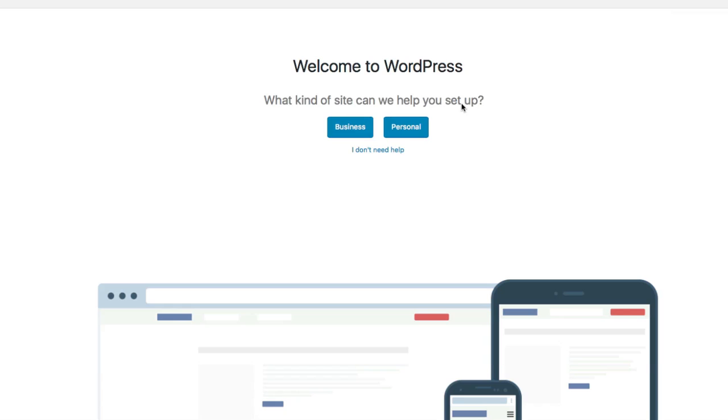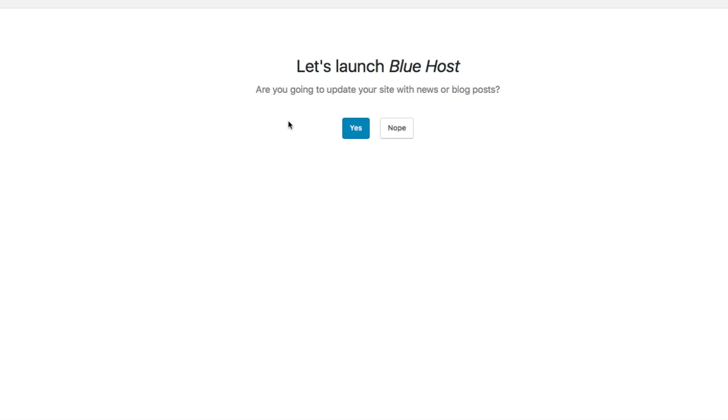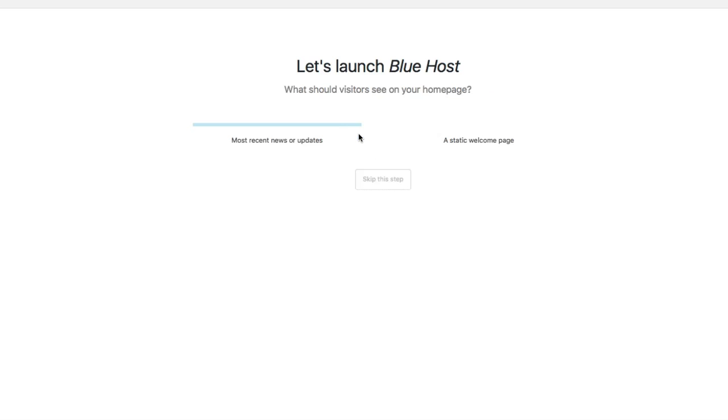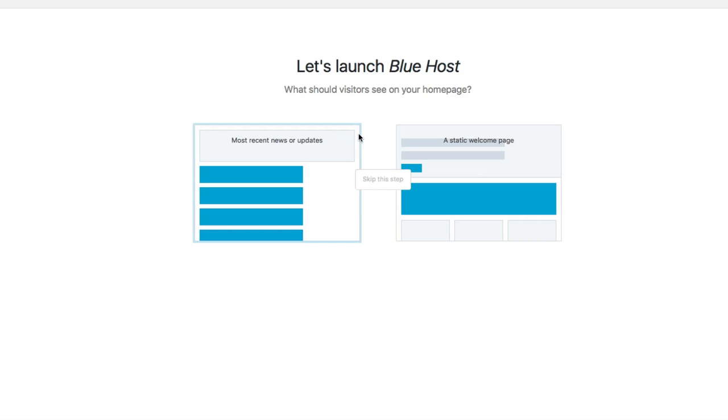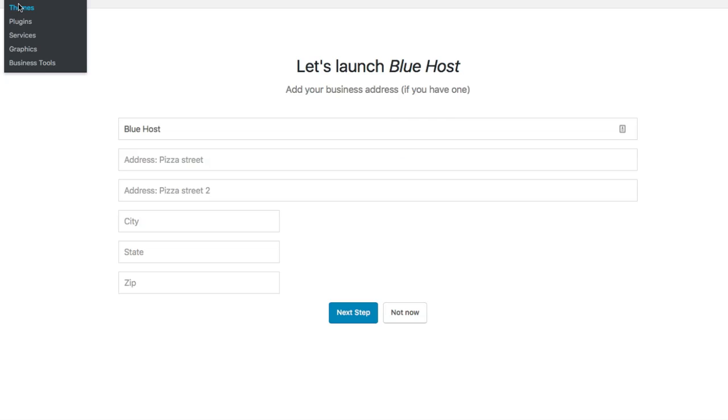What kind of site can we help you set up, business or personal? You could either choose one of those or I don't need help. For now I'll just put personal. Now this is in WordPress, so you'll definitely need to go through all this stuff here. Site title: Bluehost, just another WordPress site. That's the default thing you can change to whatever you want. Are you going to update your site with news and blog posts? Yep. Just going to skip all this here. You can put a contact page in here once you're in WordPress.